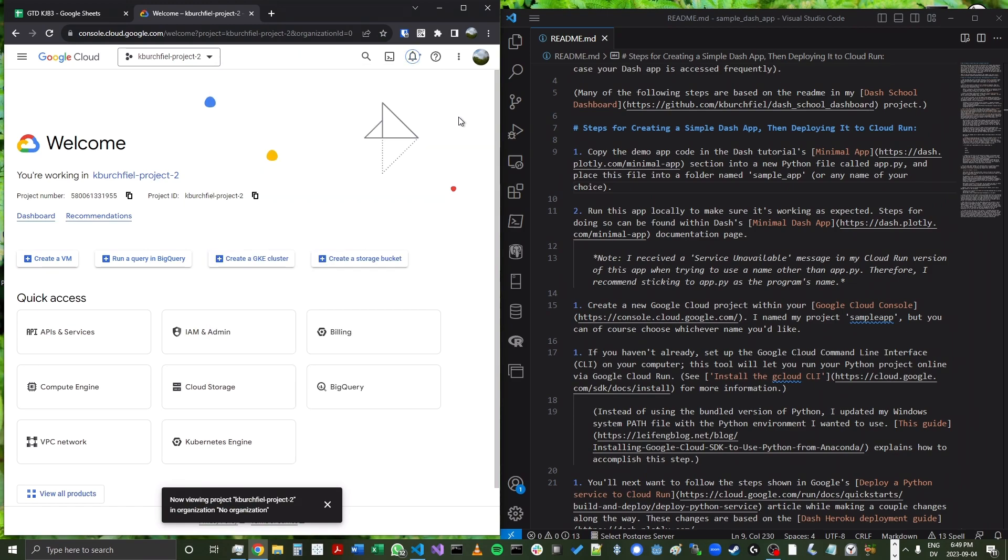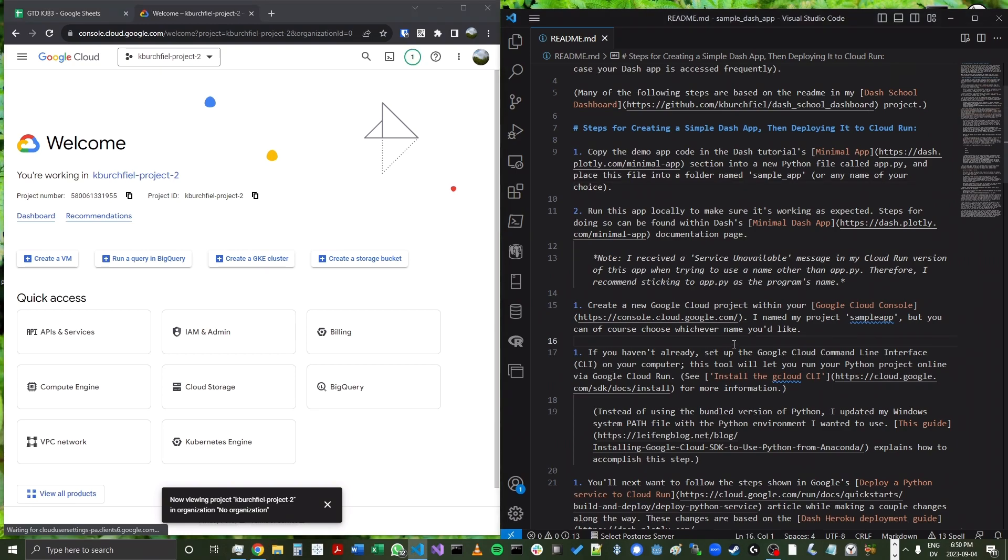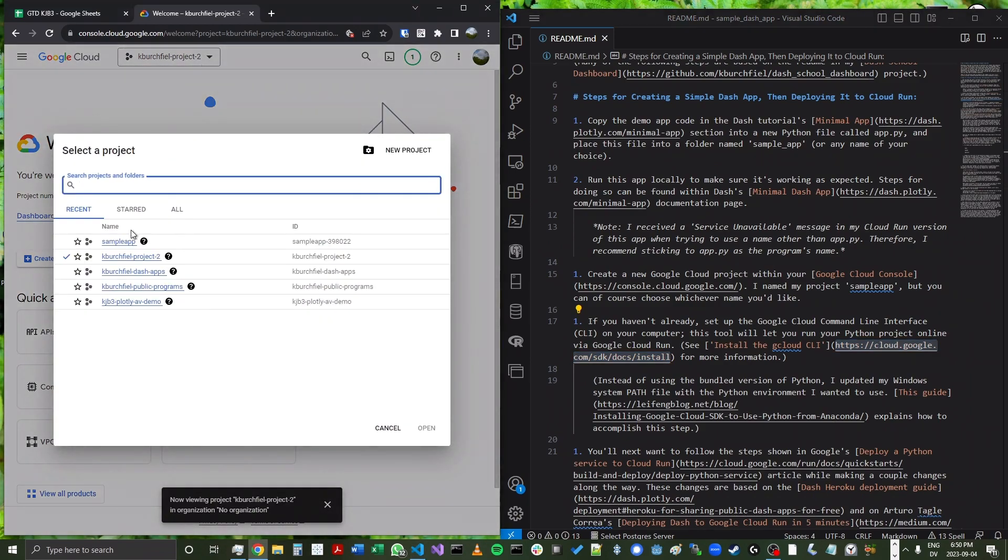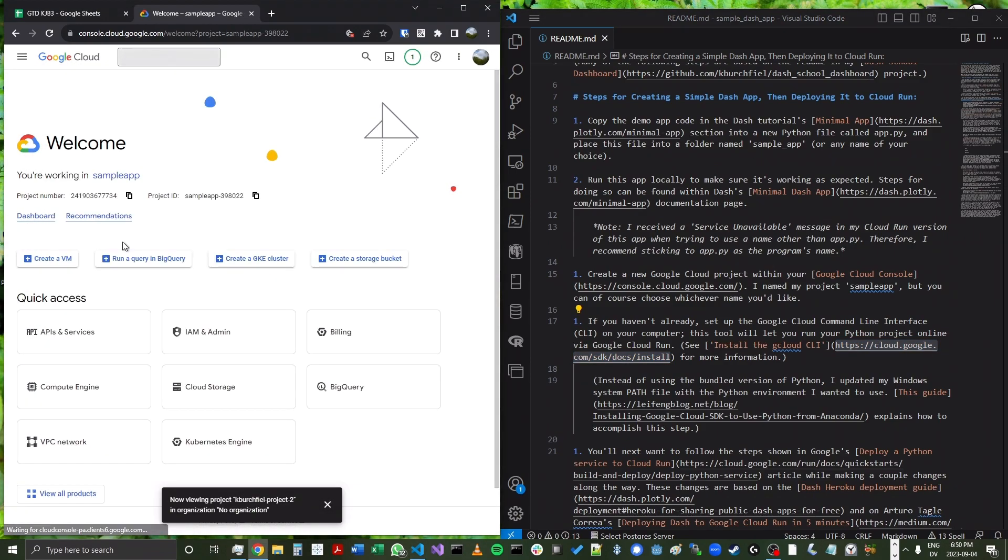So it's creating that project. And in a few seconds, it should be ready. Now, if you haven't already, you're going to want to set up the Google Cloud command line interface on your computer. See this link under the documentation for Google Cloud for more information.